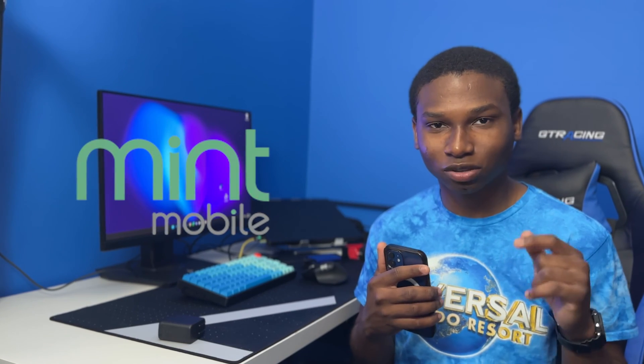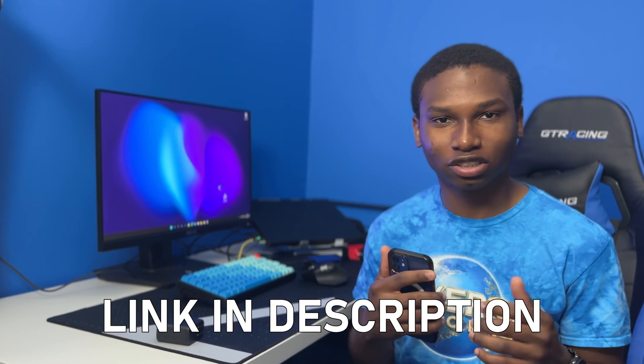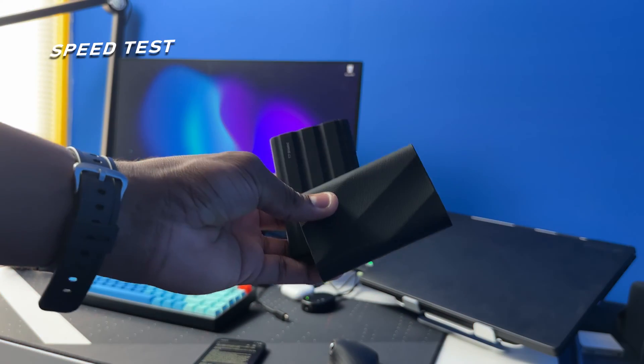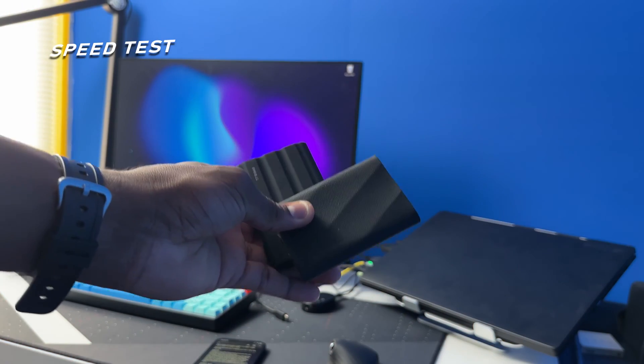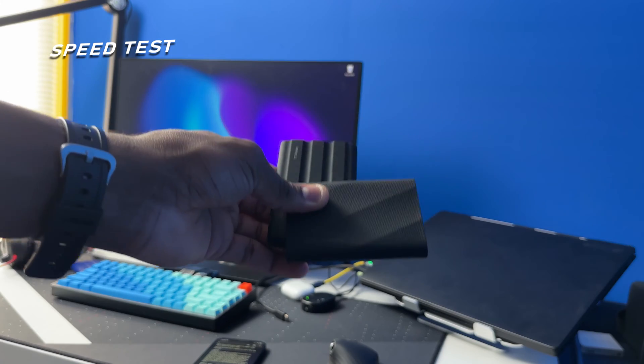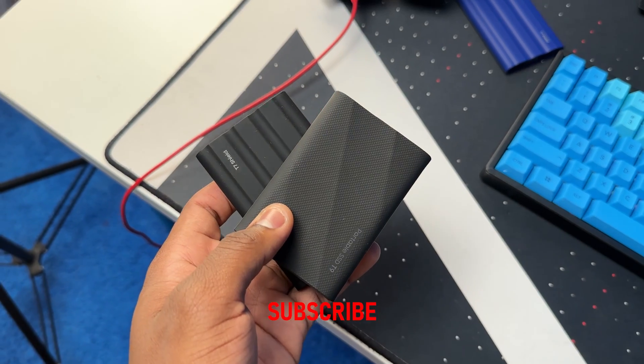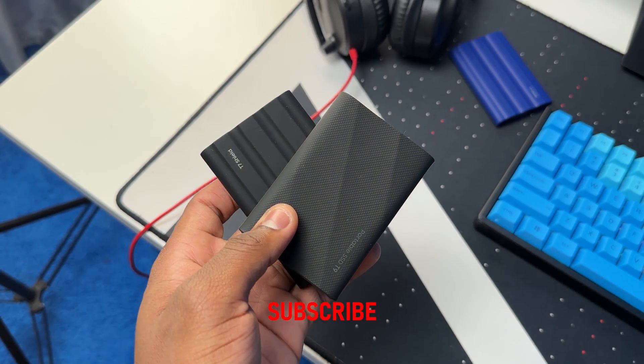Now let's do a speed test, but before we do the speed test comparison go ahead and subscribe to this channel for more SSD content like this and give this video a like also.